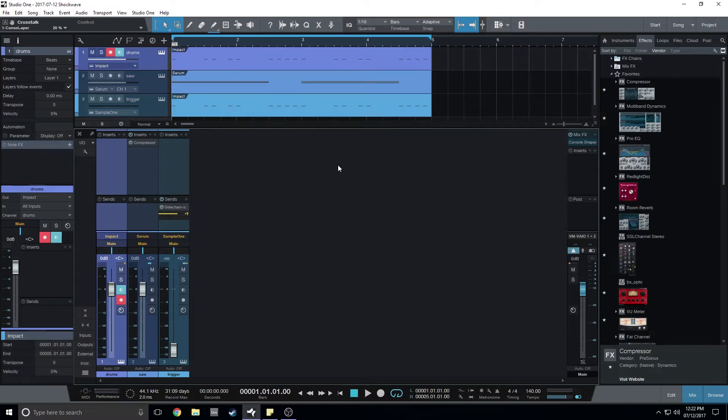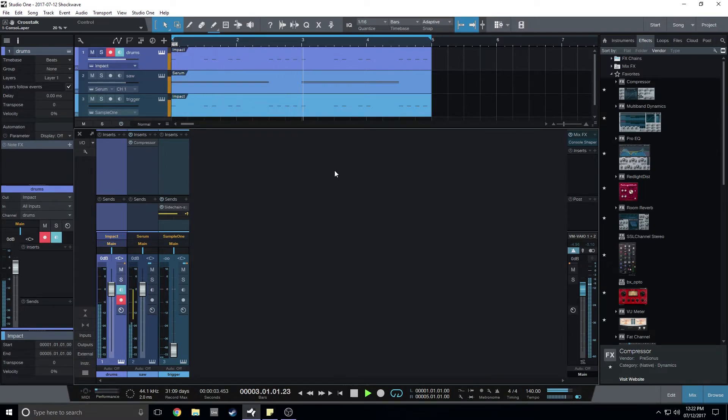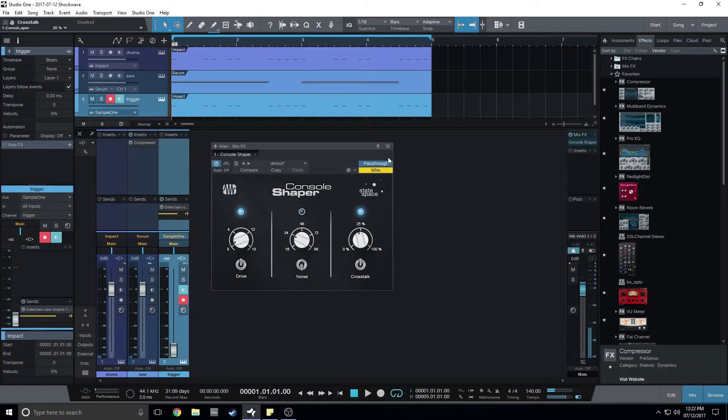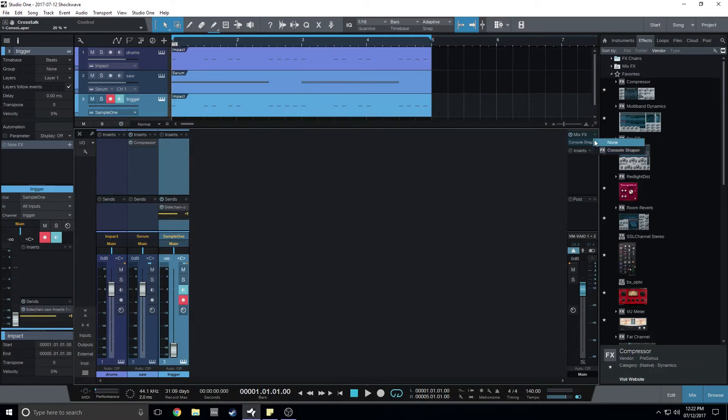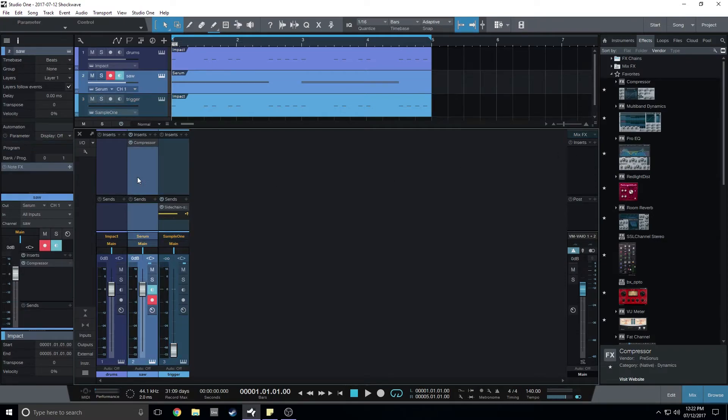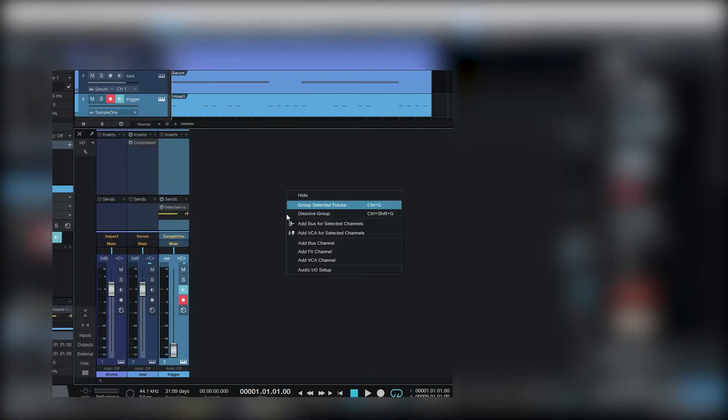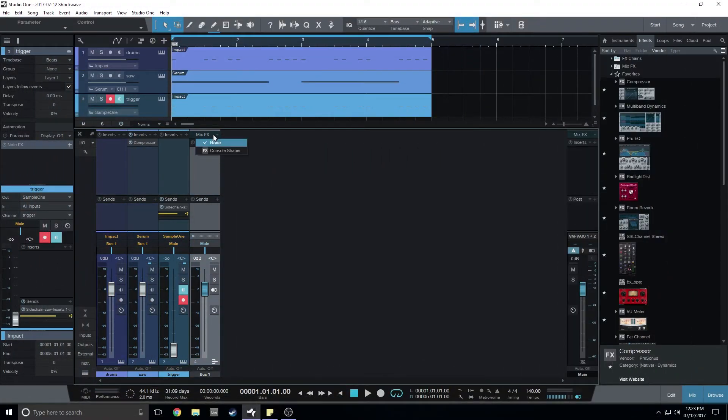It would sound like this. It doesn't sound that good now that I have included the console shaper. So the workaround to this is I'll add a bus channel and I'll send everything that's not the ghost kick into the bus channel and add